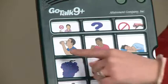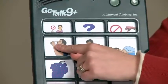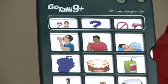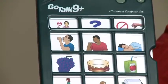It's as simple as pressing a button, and the device speaks. I'm thirsty. I would like something to drink, please.